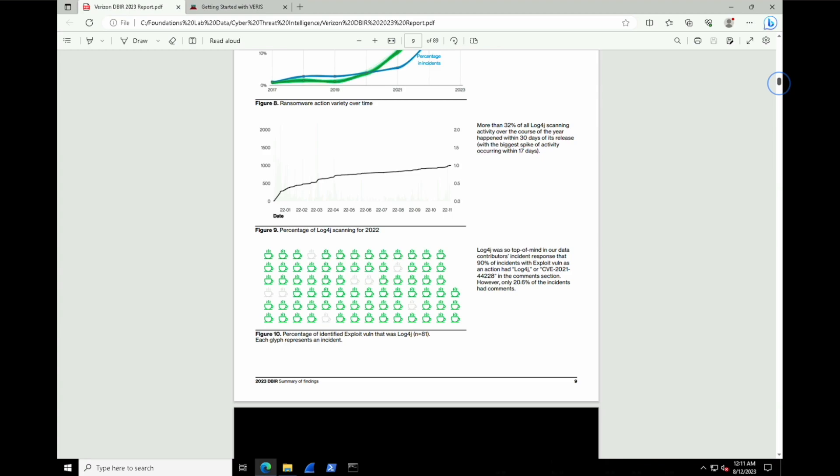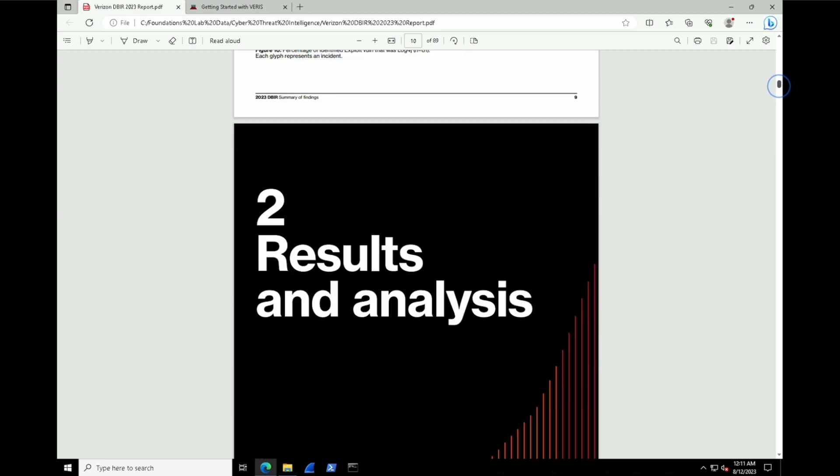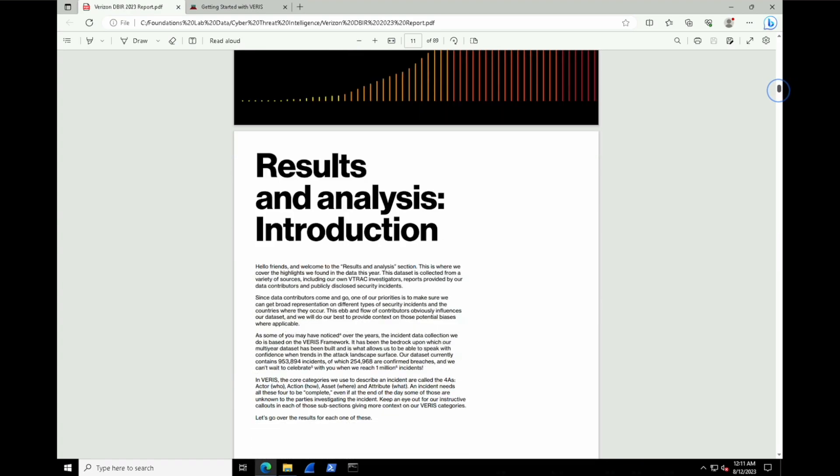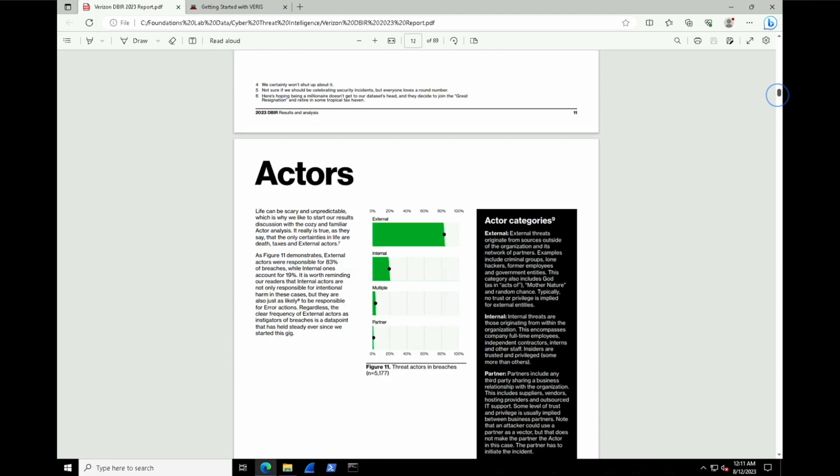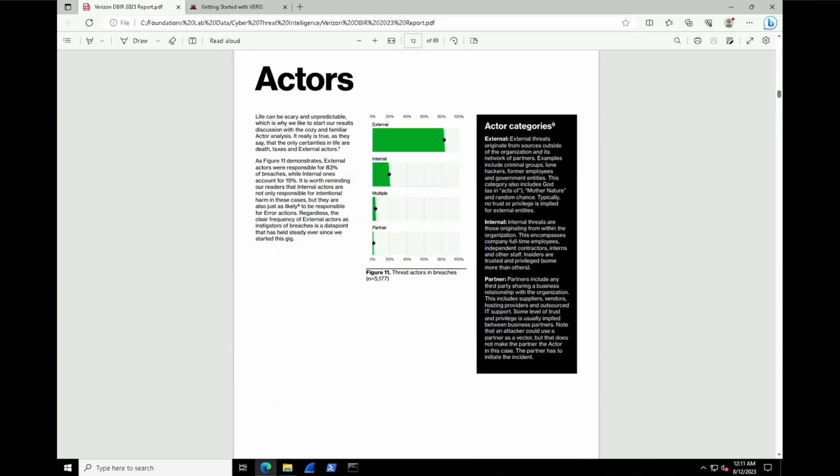And now moving past some of those more important summaries, we get to sections like results and analysis inside of a report. And this starts breaking things down a little bit more granularly and looking at threat actors and types of attacks. So let's look at page 12 now.